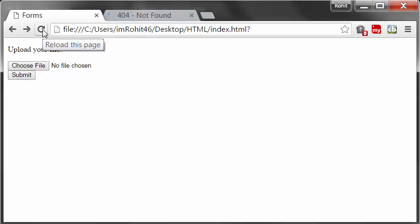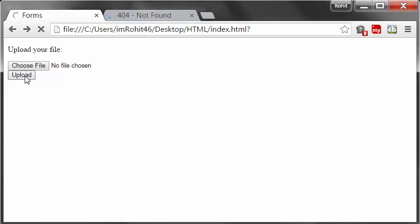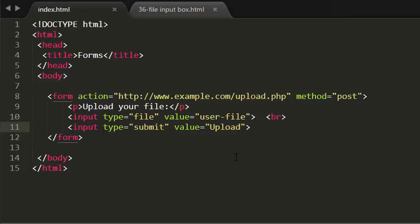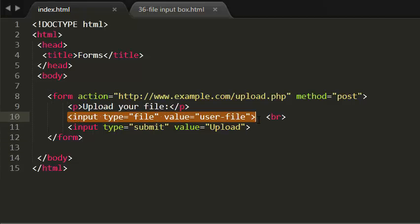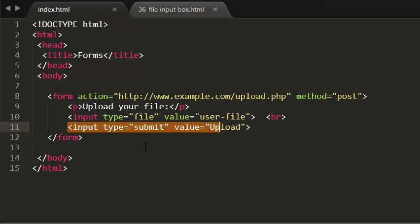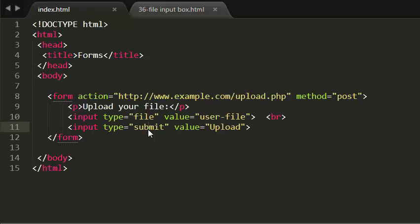That is about submit buttons and file input box. To create the file input box you have to give the input type value as file. In order to create the submit button, you need to give the input type value as submit, not button. Submit.